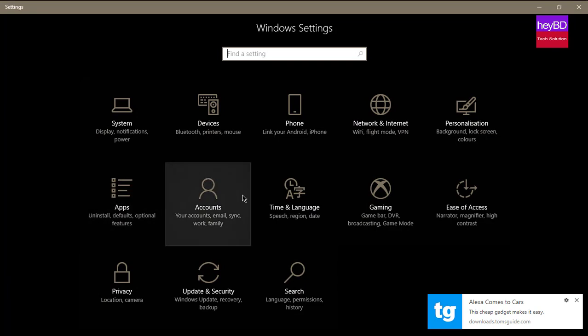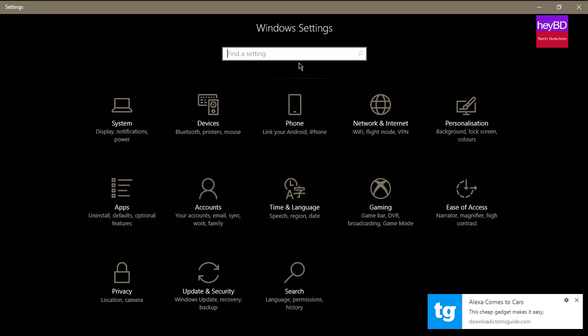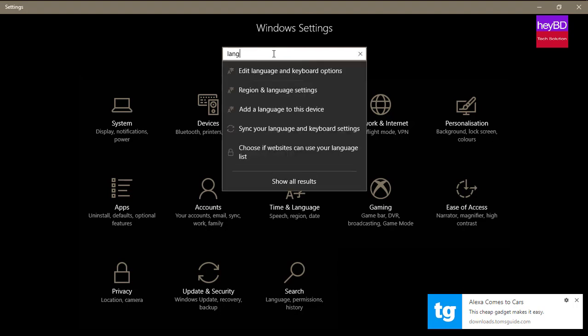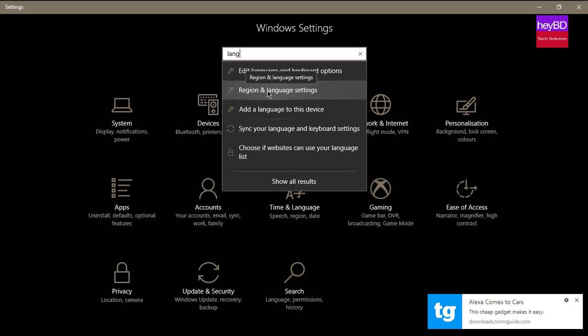After Settings, click on the search and type L-A-N-G. Region and language, okay, select that one.